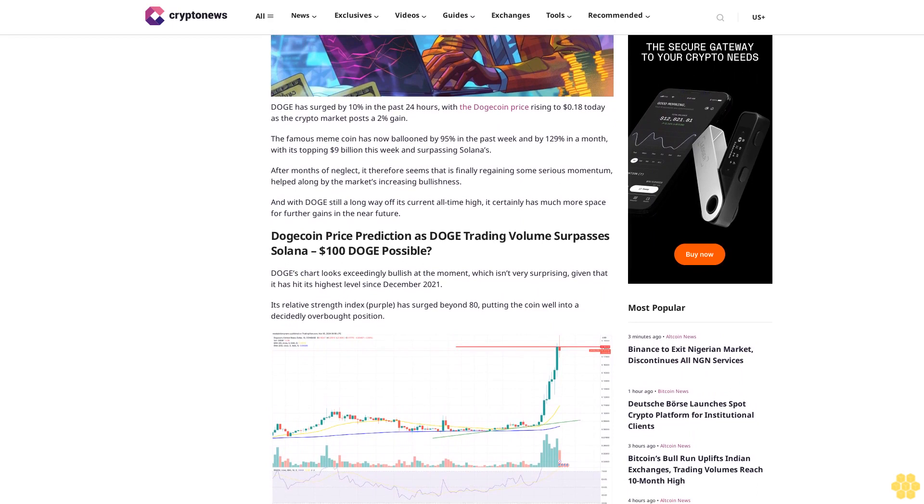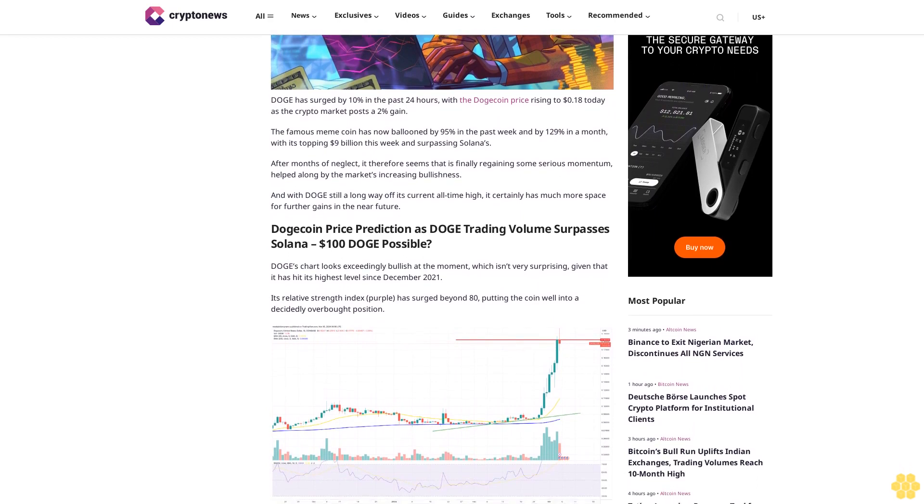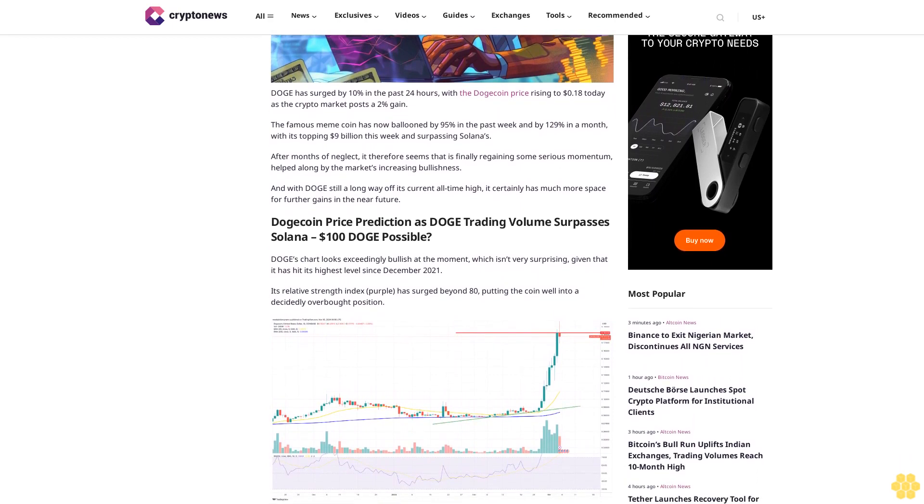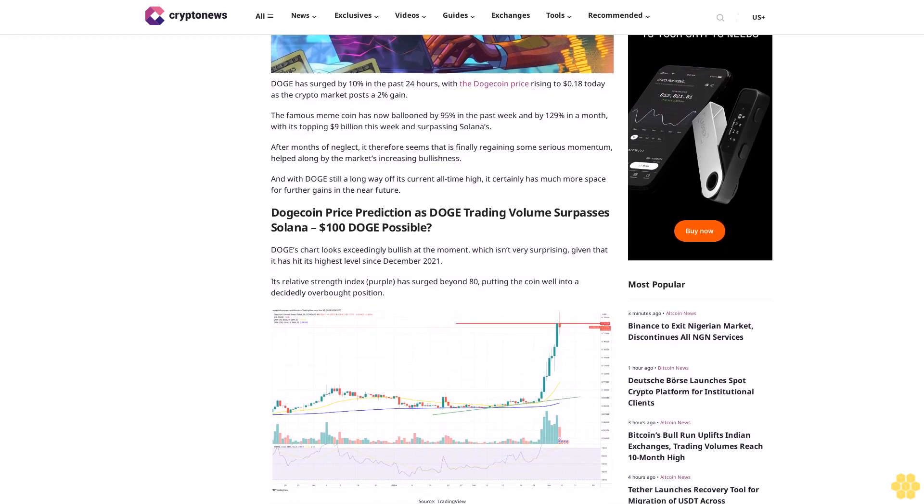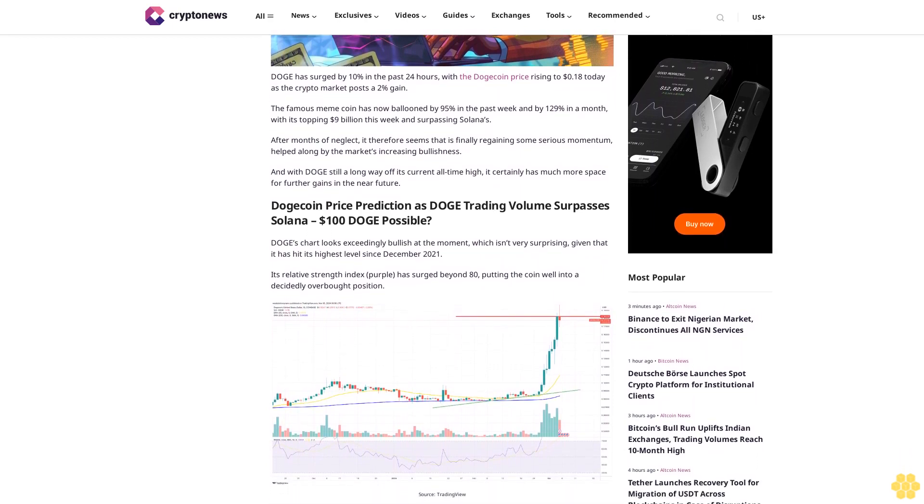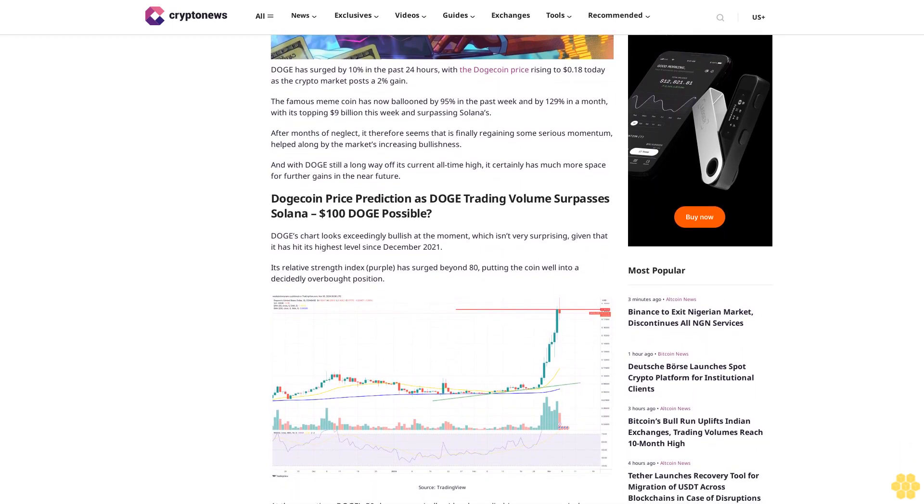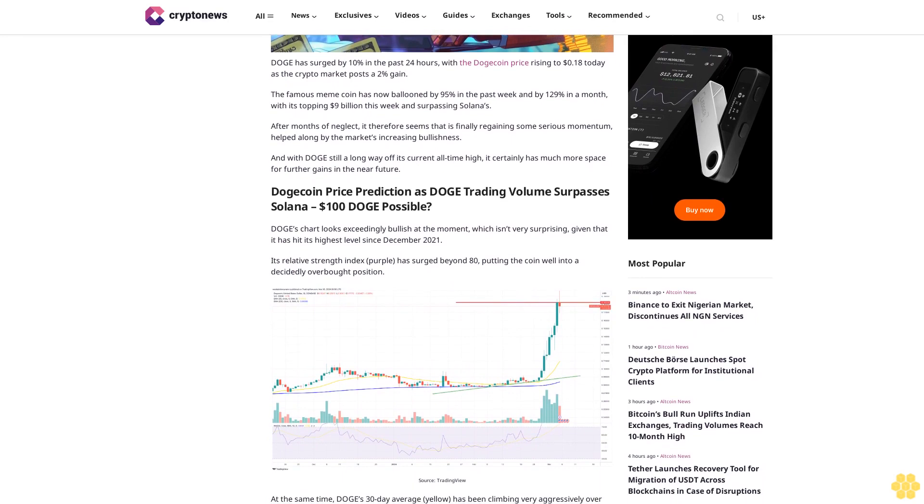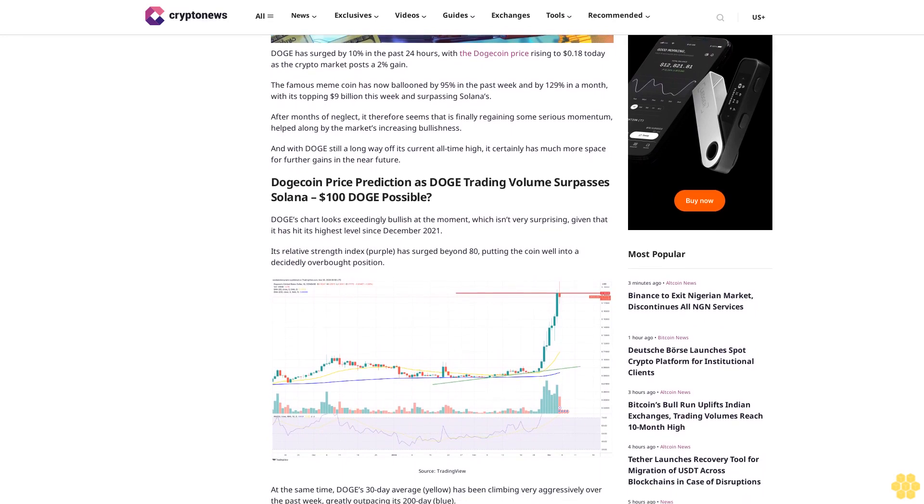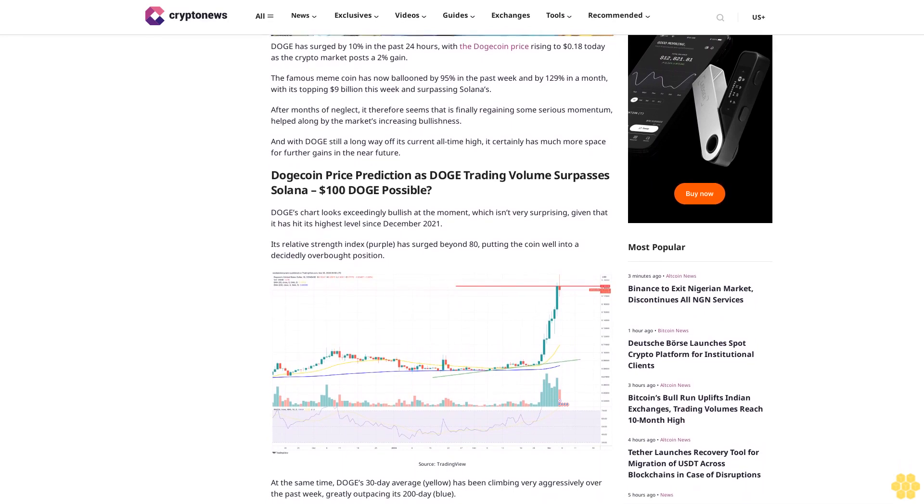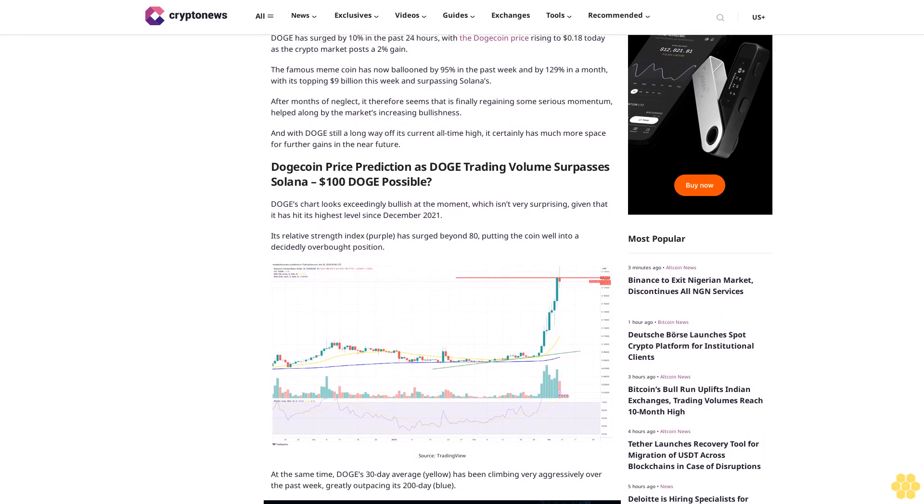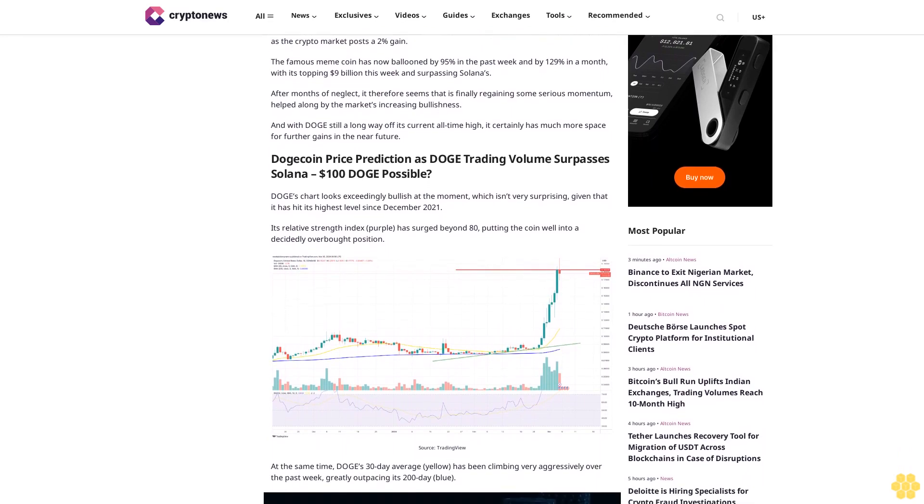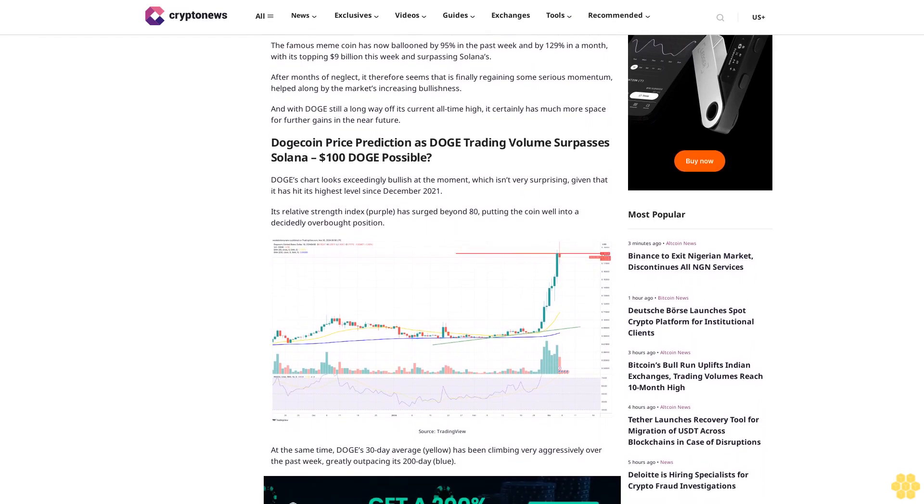After months of neglect, it therefore seems that DOGE is finally regaining some serious momentum, helped along by the market's increasing bullishness. And with DOGE still a long way off its current all-time high, it certainly has much more space for further gains in the near future.